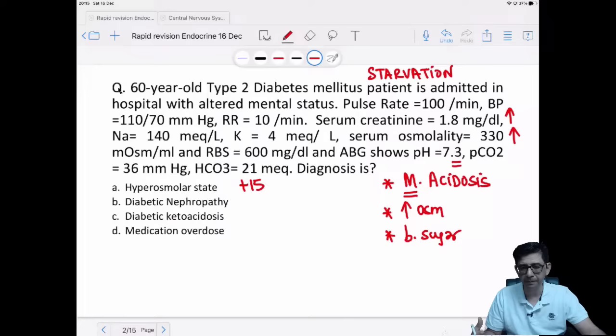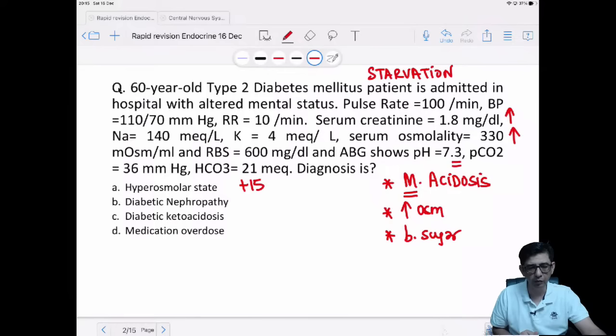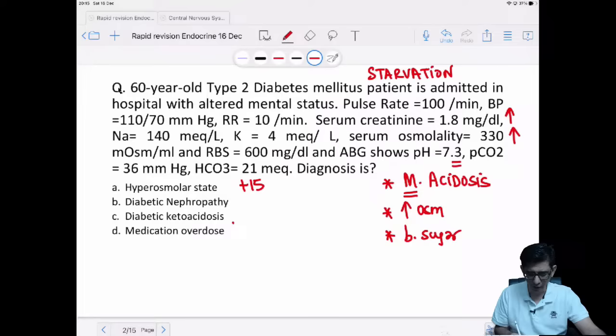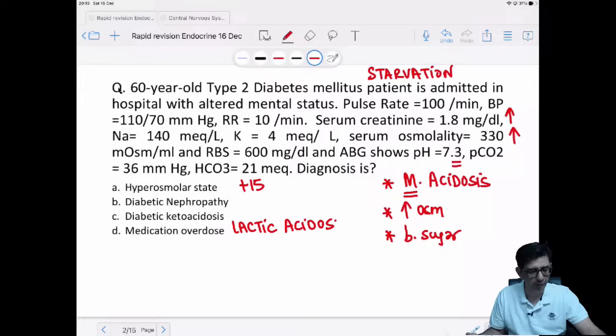Medication overdose — the common medication is insulin, causing hypoglycemia. But this patient has no insulin. One possibility is metformin, because the GFR is relatively low. Metformin is contraindicated if eGFR is less than 30 mL/minute. Option D is not the answer because there are no features of lactic acidosis described — serum lactate levels are not documented, and eGFR value is not given.